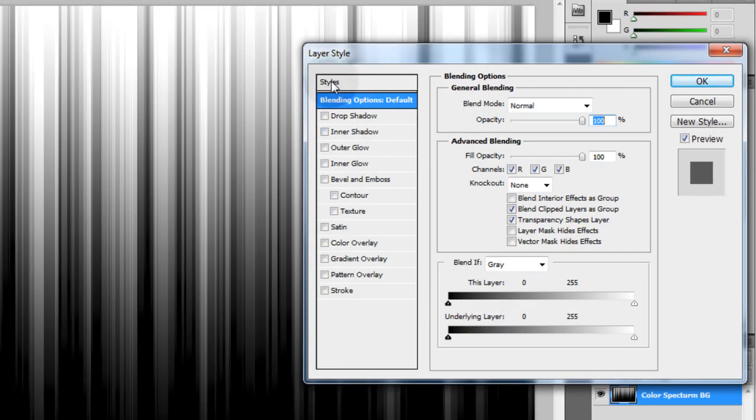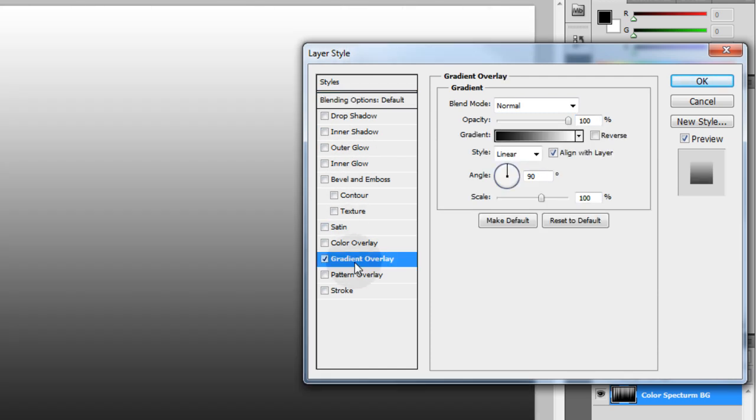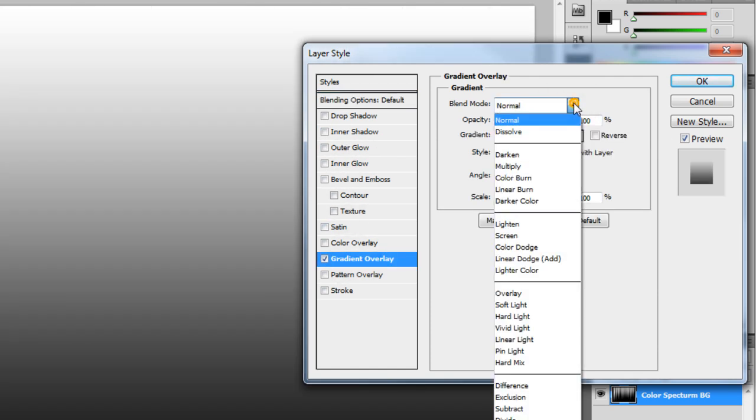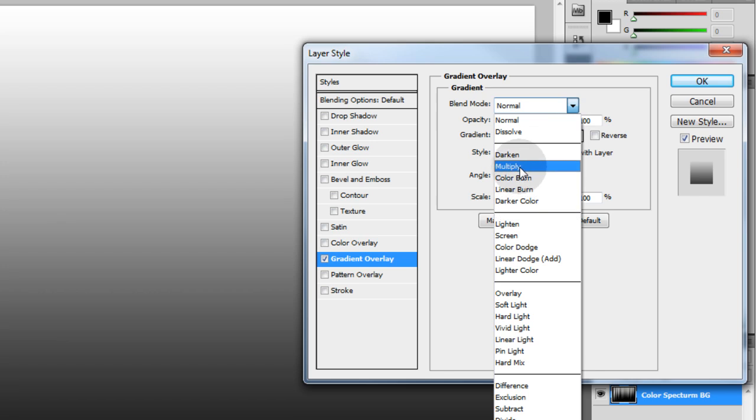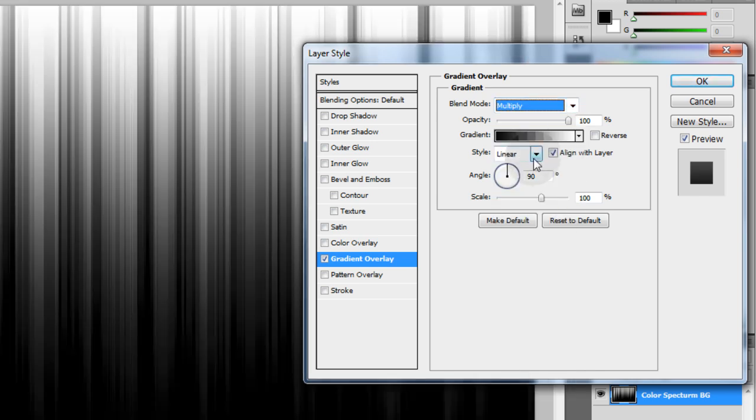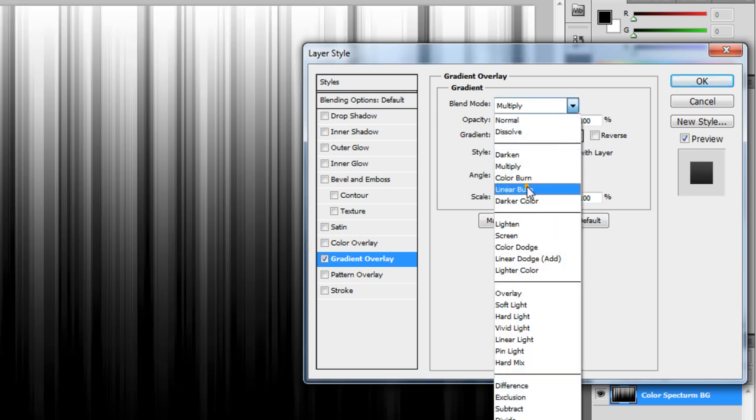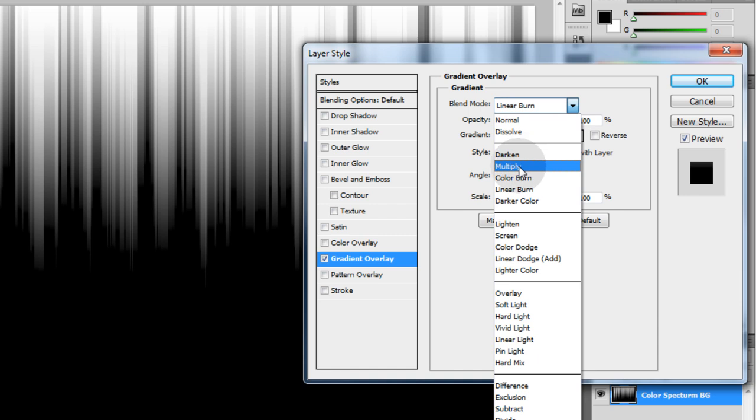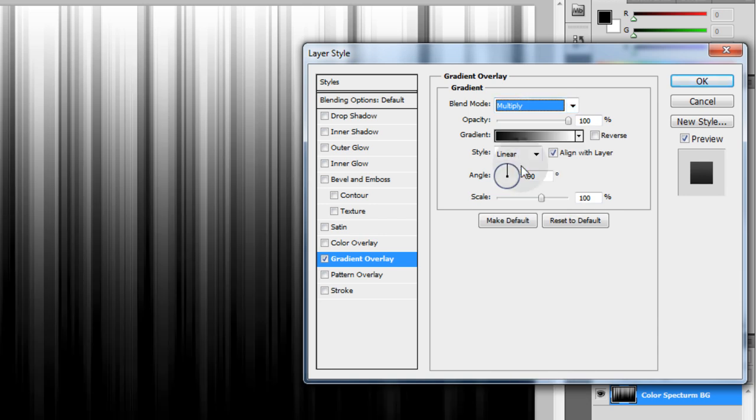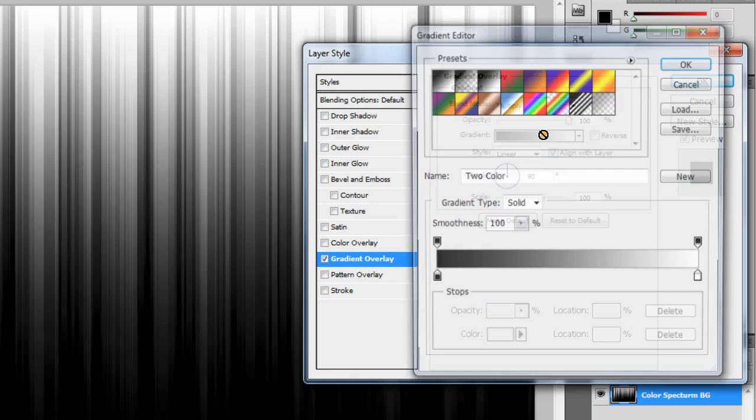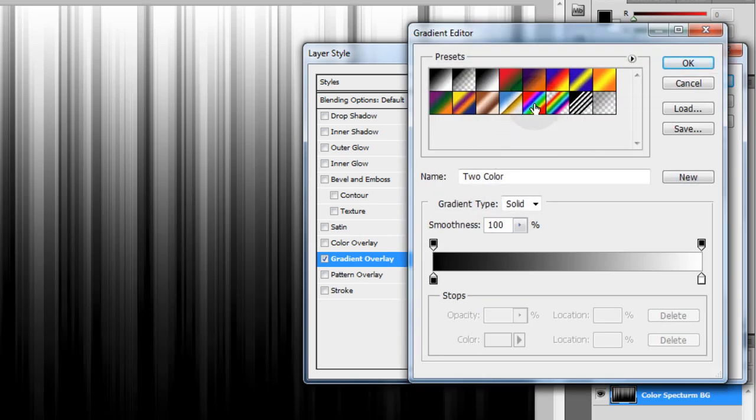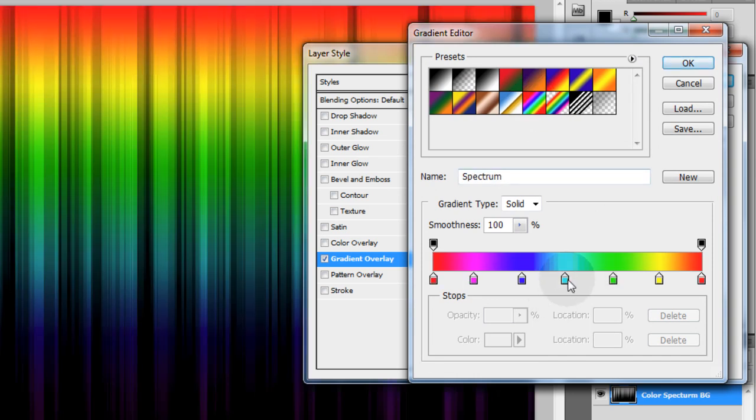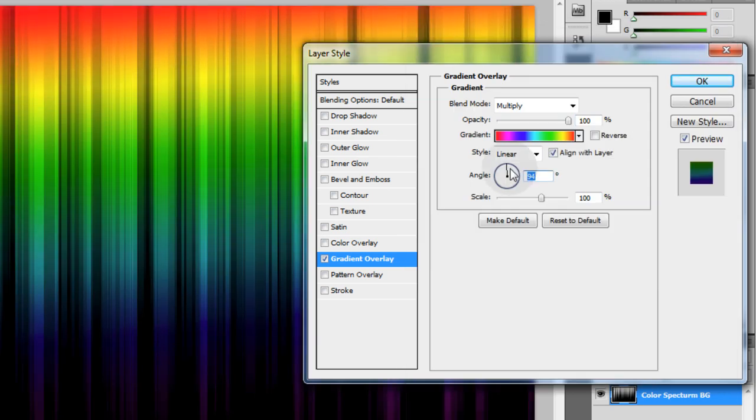Now we're gonna go down here in the styles to gradient overlay. Let's set the blend mode, you can use either multiply or linear burn, both will give you a good look. I'm gonna use multiply. Then I'm going to click the gradient and I'm going to choose the spectrum and I can change the colors all I want, ok.